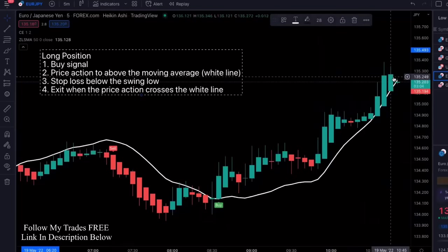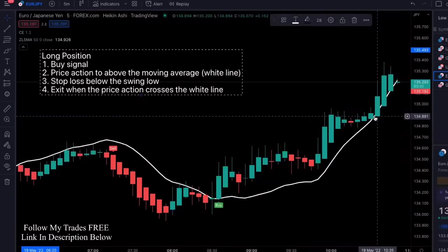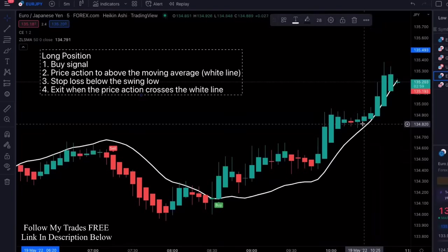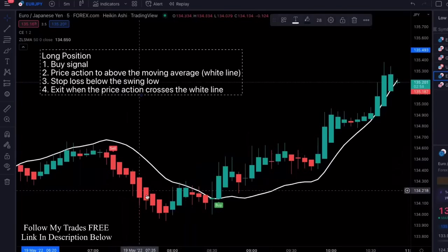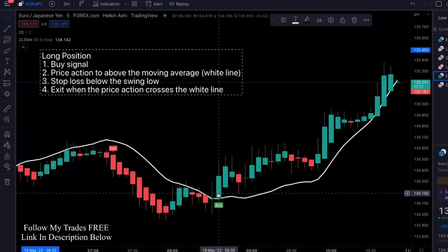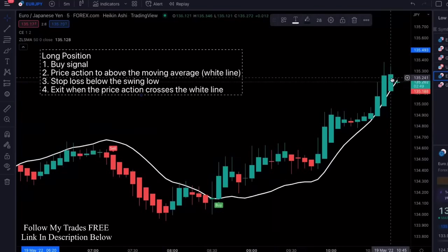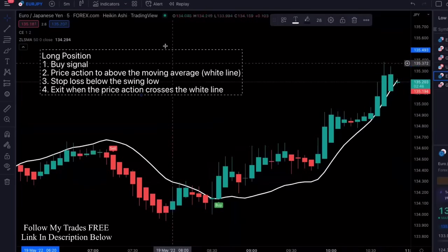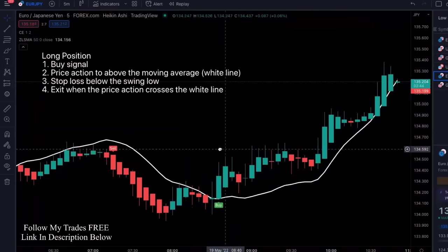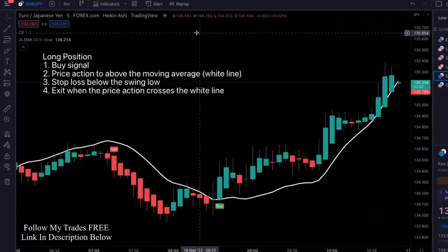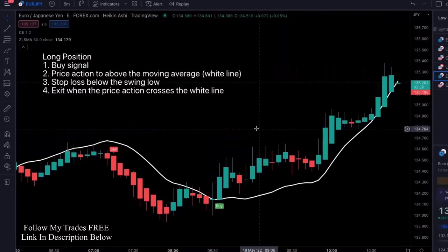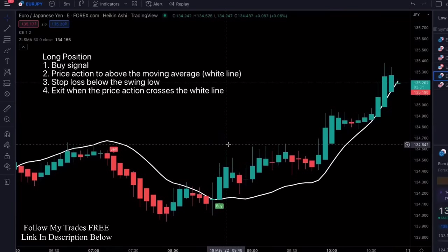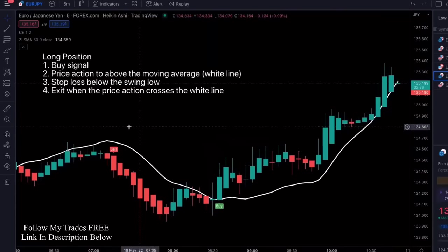This trade would still be going on. Because these are Heikin Ashi candles, you want the price to completely pass the white line. So if this was a buy signal, you get in, and when the price crosses over, that's when you get out. This works great on crypto, Forex, stocks — anything that has price action.